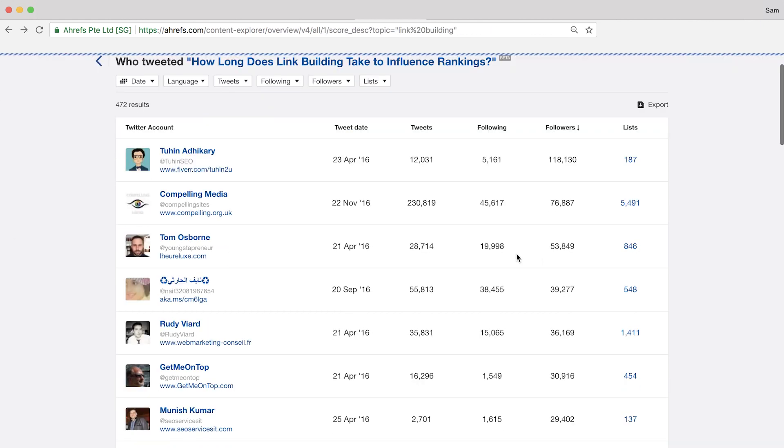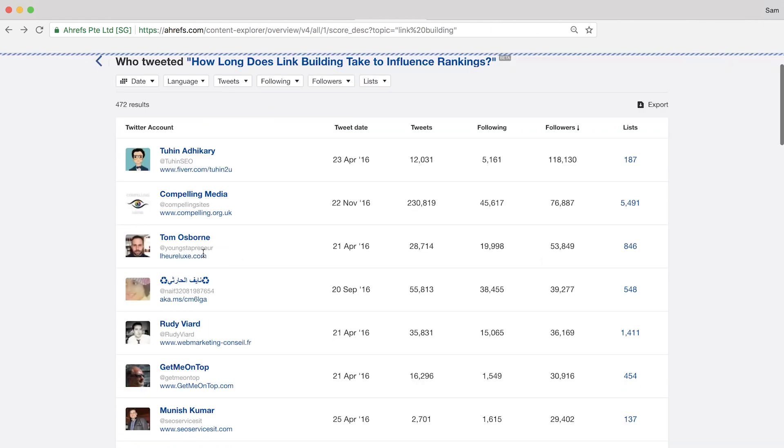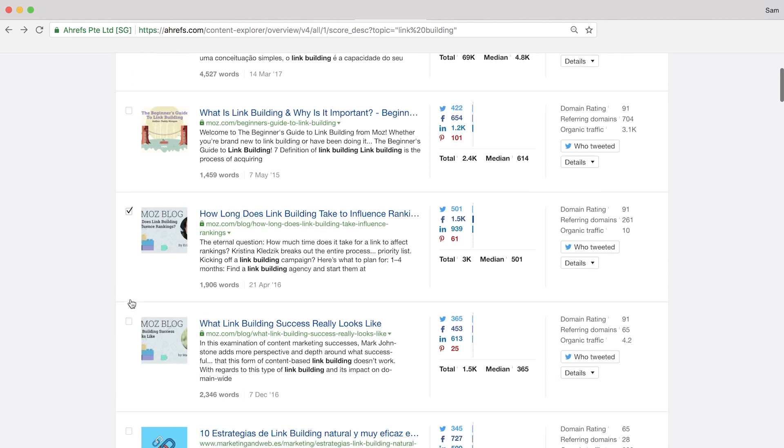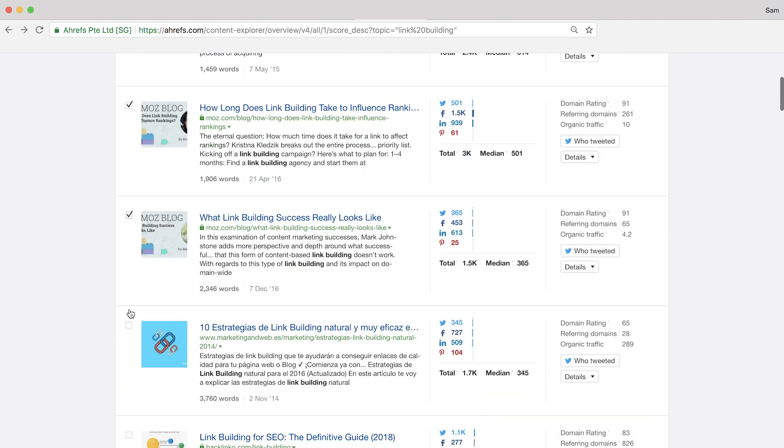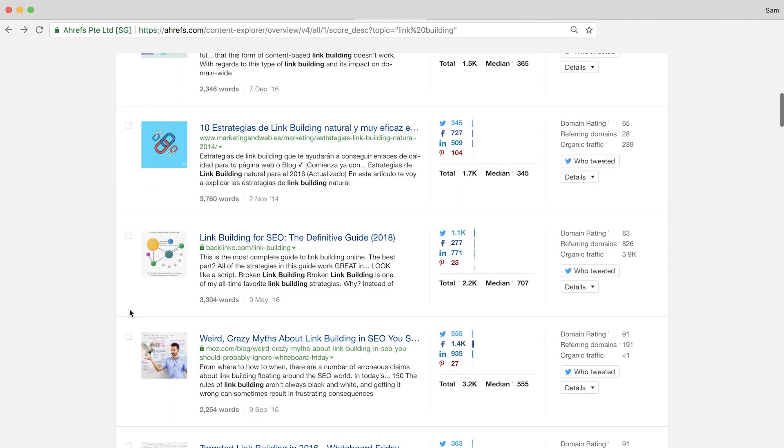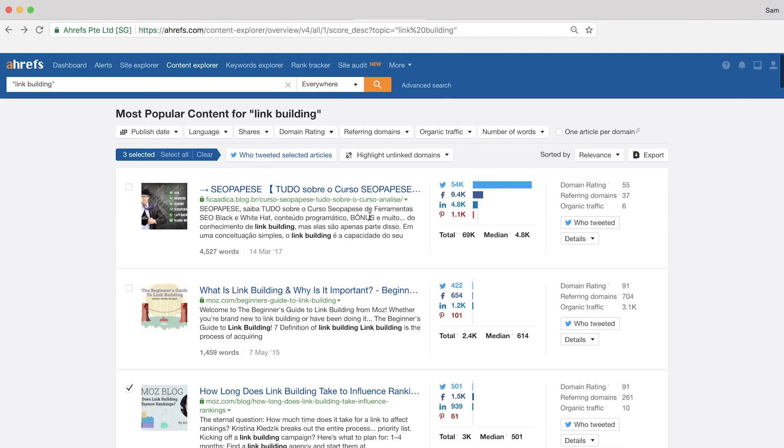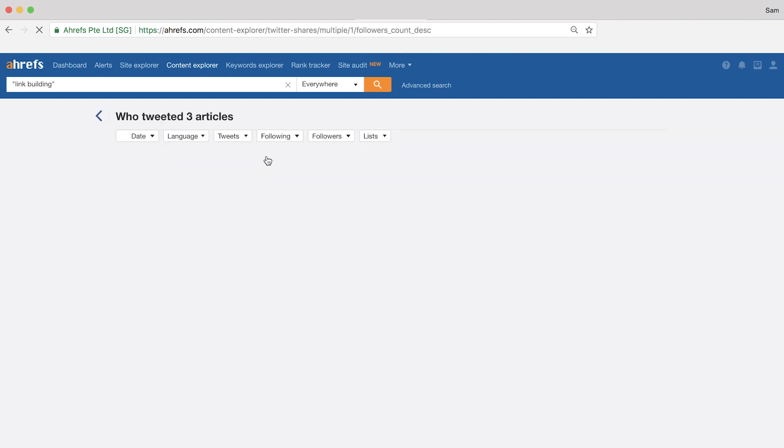Now, if we go back to the search results page, you can actually select a few of the articles from here too. So I'll just choose these ones here for demonstration purposes. And then if we scroll back to the top, we can click the who tweeted selected articles button to get an even bigger list of prospects that we could then reach out to.